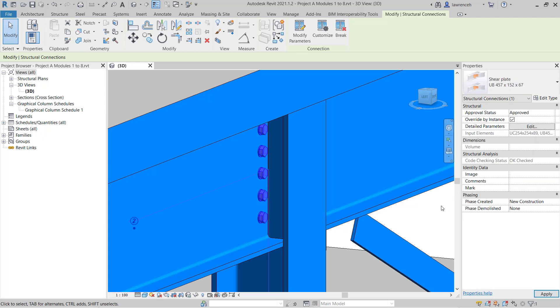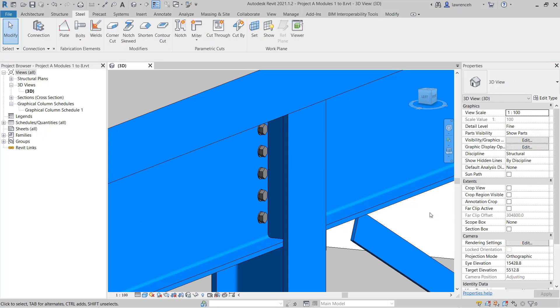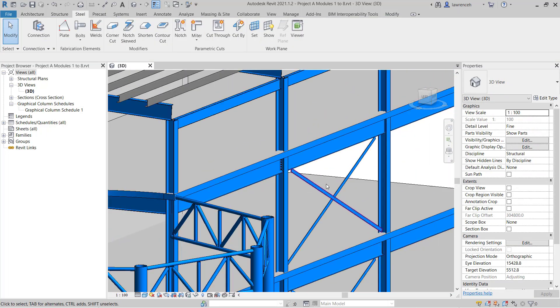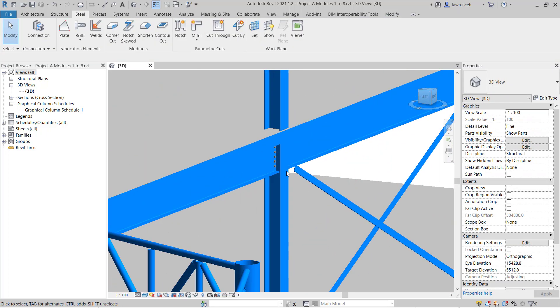Now, of course, I could set up some filters in Revit to show the connections in green that have been approved and the connections in red that haven't been approved.